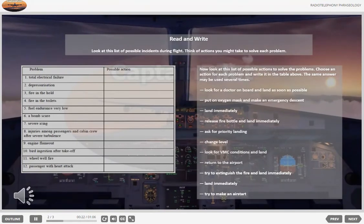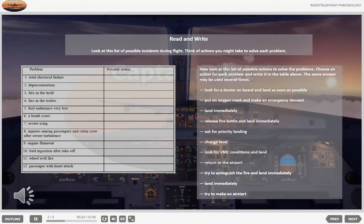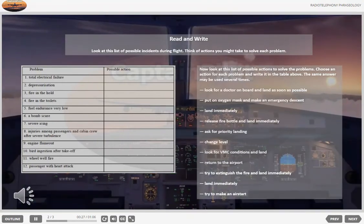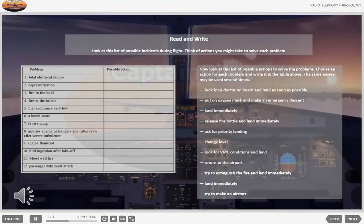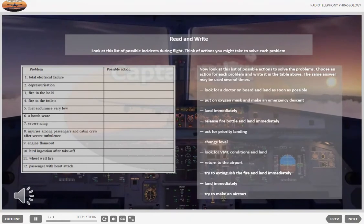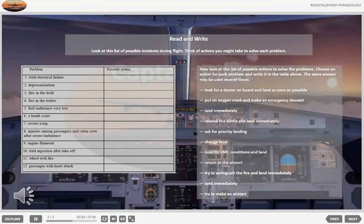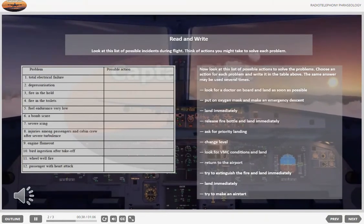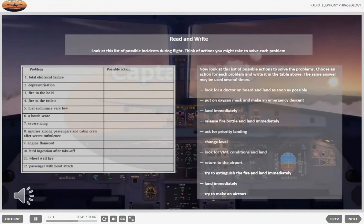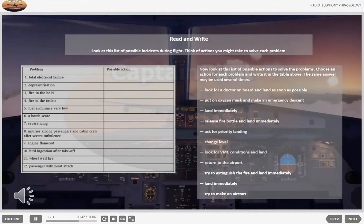Look for a doctor on board and land as soon as possible. Put on oxygen mask and make an emergency descent. Land immediately. Release fire bottle and land immediately. Ask for priority landing. Change level.